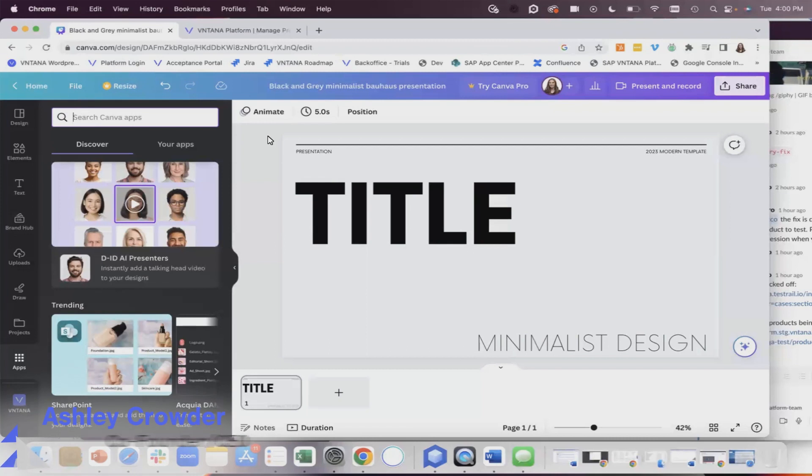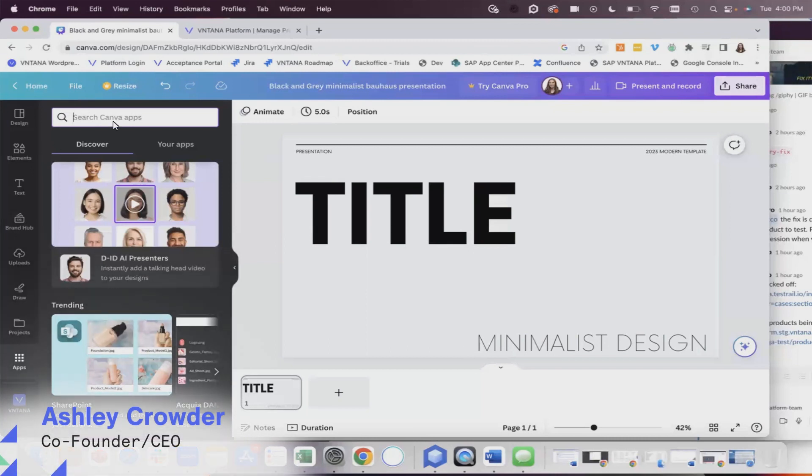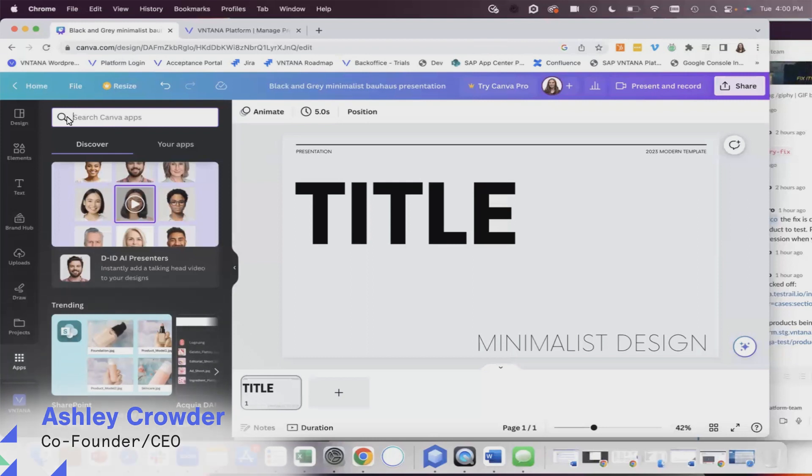Hey, it's Ashley from Ventana. I'm super excited that our integration with Canva is live so you can add 3D and AR to any Canva presentations.